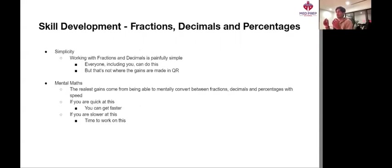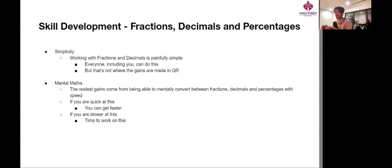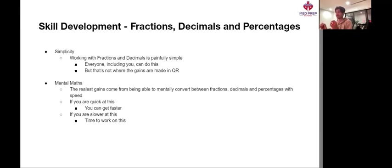Okay, now in terms of simplicity, nothing really does beat fractions, decimals, and percentages in terms of just general mathematics. Working with fractions and decimals is really painfully simple. Everyone, including you, can do this.